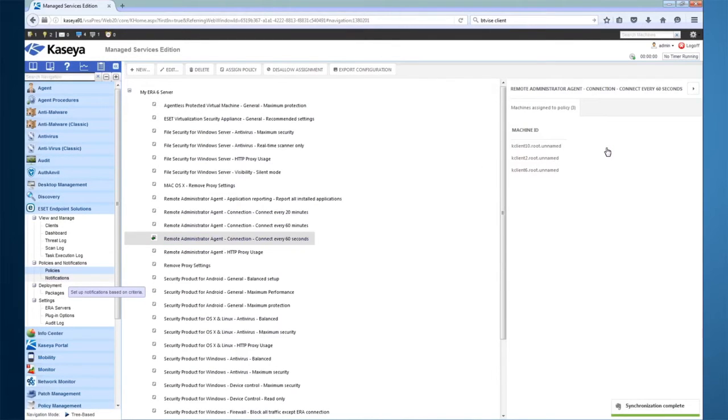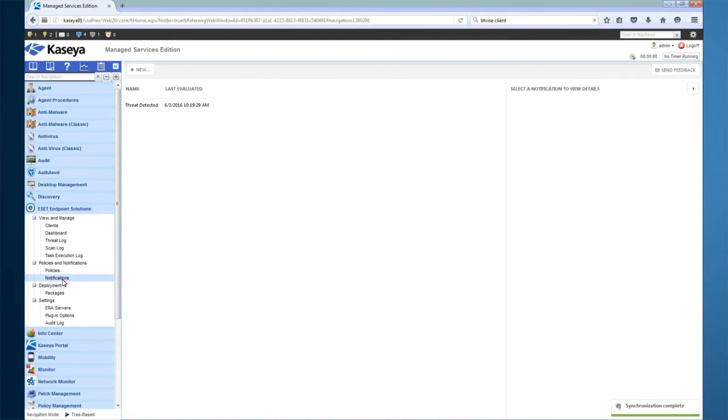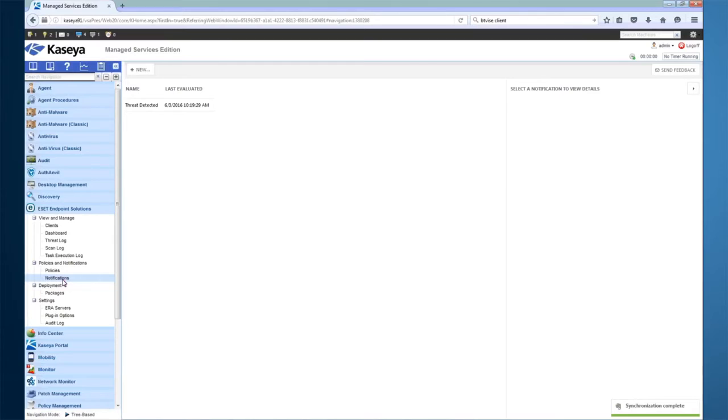Currently, the plugin supports some limited automation and notification via the Notifications section. Notifications examine the status of your ESET clients, threats detected, and scans performed, and allows you to perform actions based on this data.